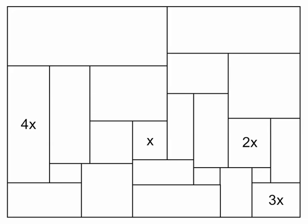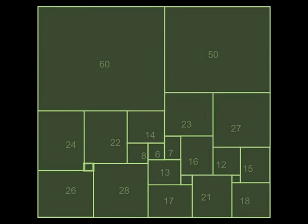So 4x means, of course, that that square is going to end up to have 4 times the edge length of the square with just x in it. Ready for the solution? Here it comes. So there it is.